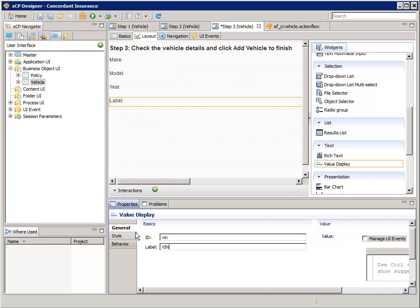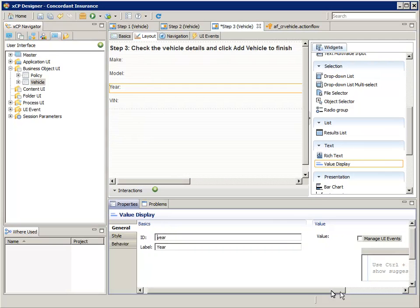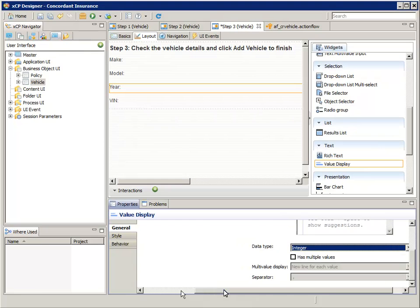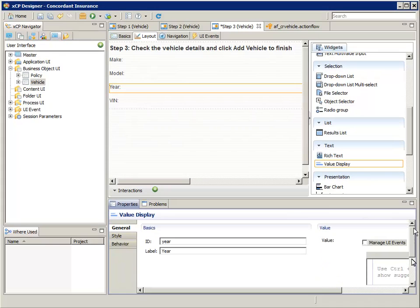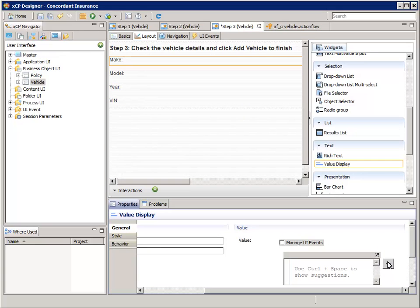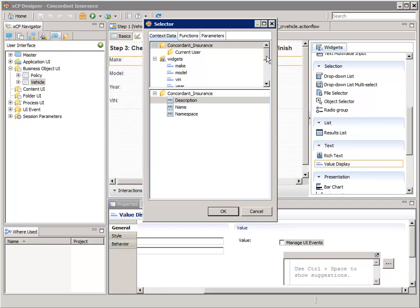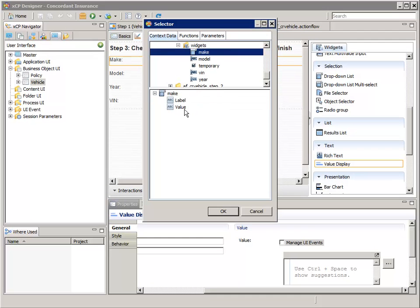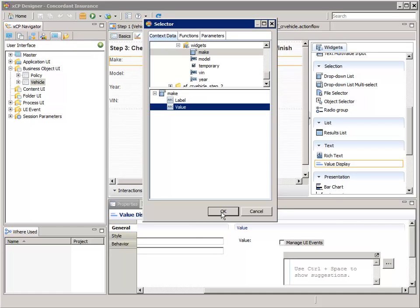Select the year widget and configure its data type property as integer. Now we want to configure what values to display in each of these widgets — the idea is to transfer the values from the step 1 and step 2 pages to the fields on the step 3 page. Select the make widget. For the value expression in the properties pane, click the expression wizard button. In the top pane, navigate to and select Steps, AFCR vehicle Step 1, Widgets, then Make. In the bottom pane, select Value, then click OK.